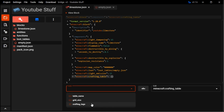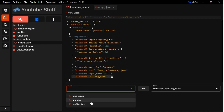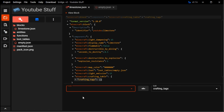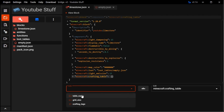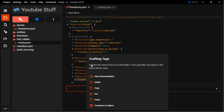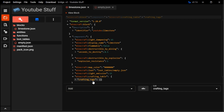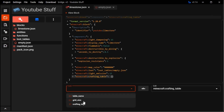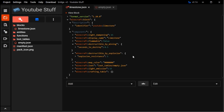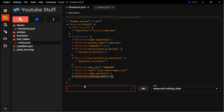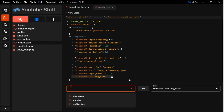And then you can see here you can make a custom crafting table with crafting tags. You define the name of the UI, and then you could do table name. But then if you're making an item, which we'll be going over next episode, you'd be able to assign it to be able to craft in this table separately. So that's how you can make that.